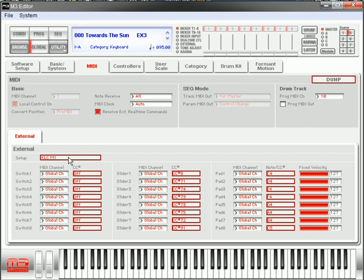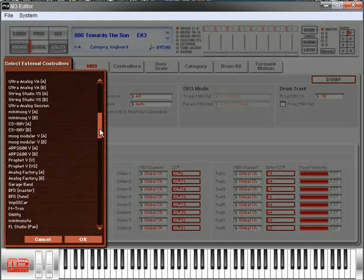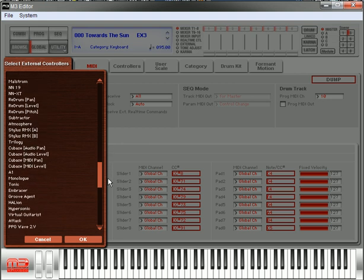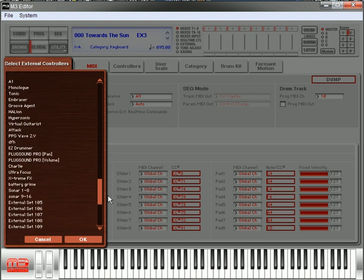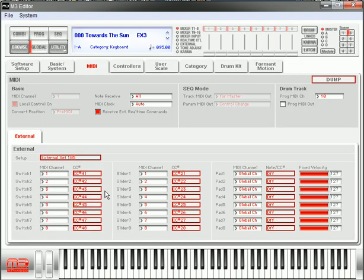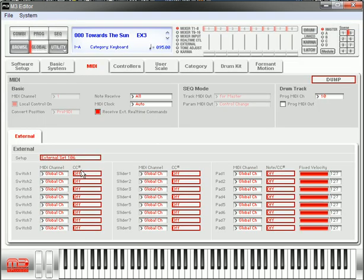Now, defaultly you'll see the Korg Legacy in one control. What you want to do is go to Setup, click on that, and scroll all the way down until you find an empty slot, which is External Set. Once you've done that, find an empty slot.